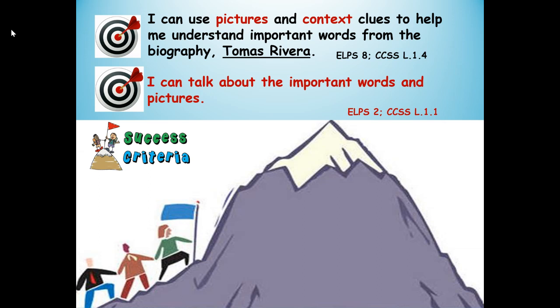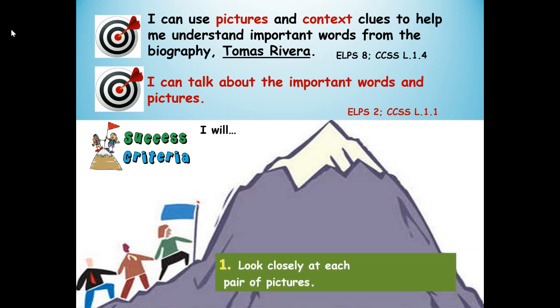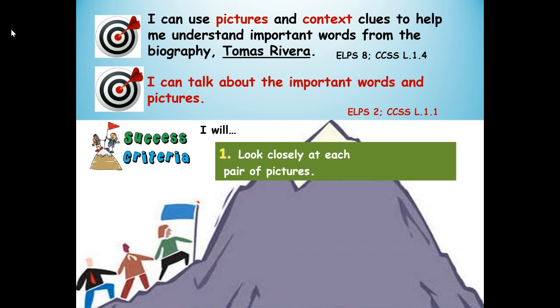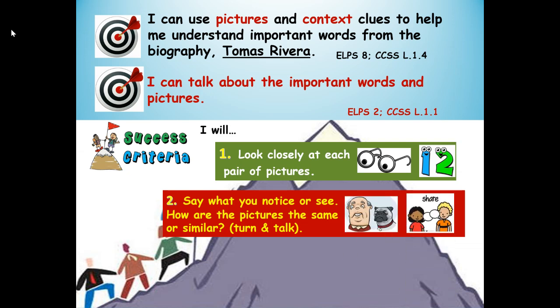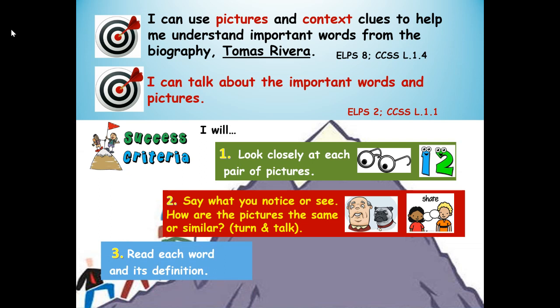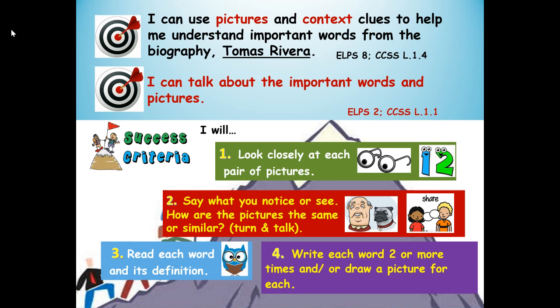Here are our steps to success. Number one, look closely at each pair of pictures. Number two, say what you notice or see — how are the pictures the same or similar? Turn and talk. Number three, read each word and its definition. And number four, write each word two or more times and draw a picture for each.